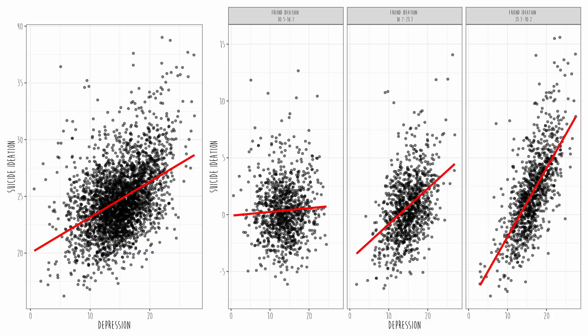Now consider an interaction effect. The additive model on the left shows a simple linear relationship between depression and suicide ideation. But the model on the right shows the relationship totally depends on your best friend's suicide ideation. If your best friend has no suicide ideation tendencies, there's basically no relationship. But if your best friend has very high suicide ideation tendencies, there's a massive increase as your own depression increases. Believing the wrong model could have disastrous consequences — you're not just inflating Type 1 error, you're completely misunderstanding the nature of the relationship.